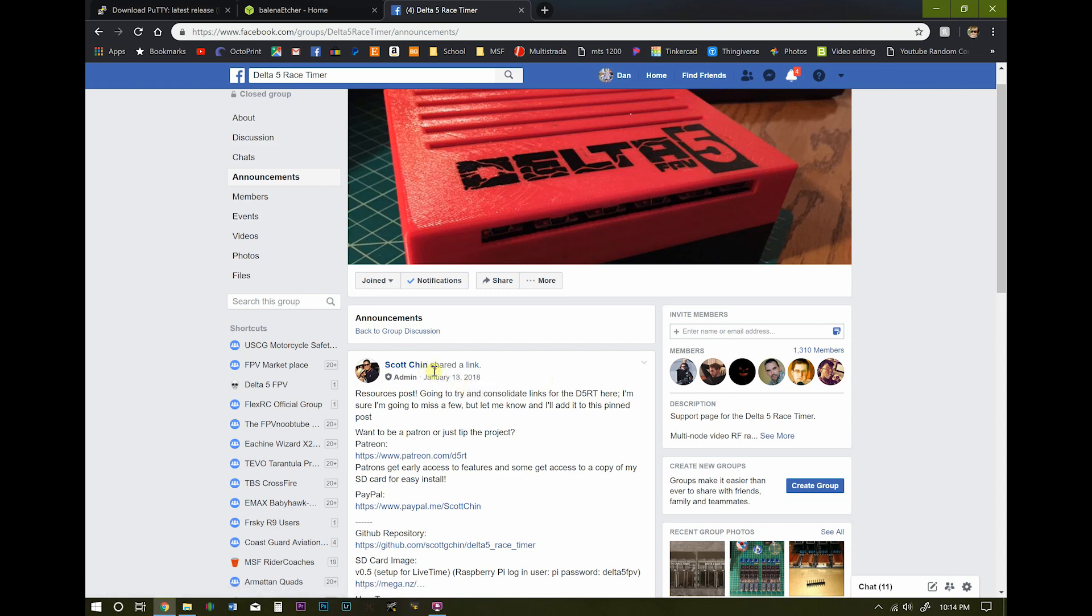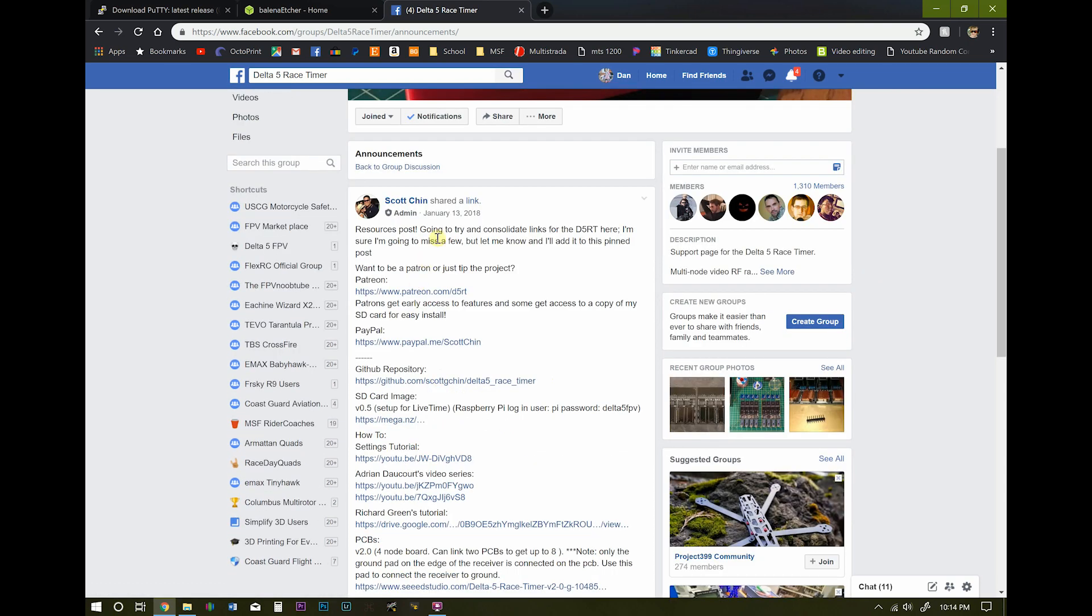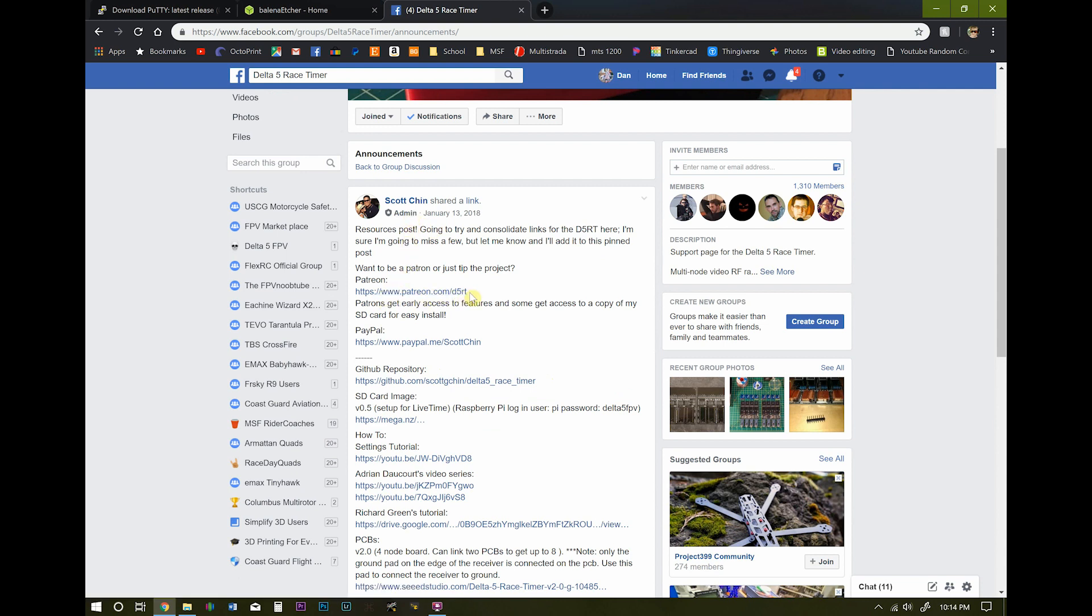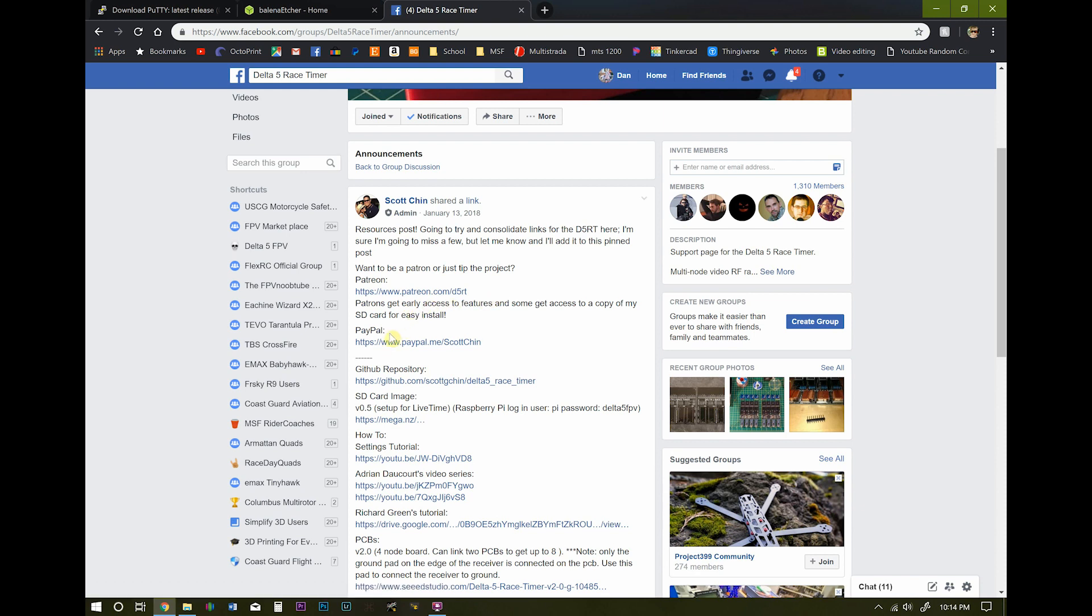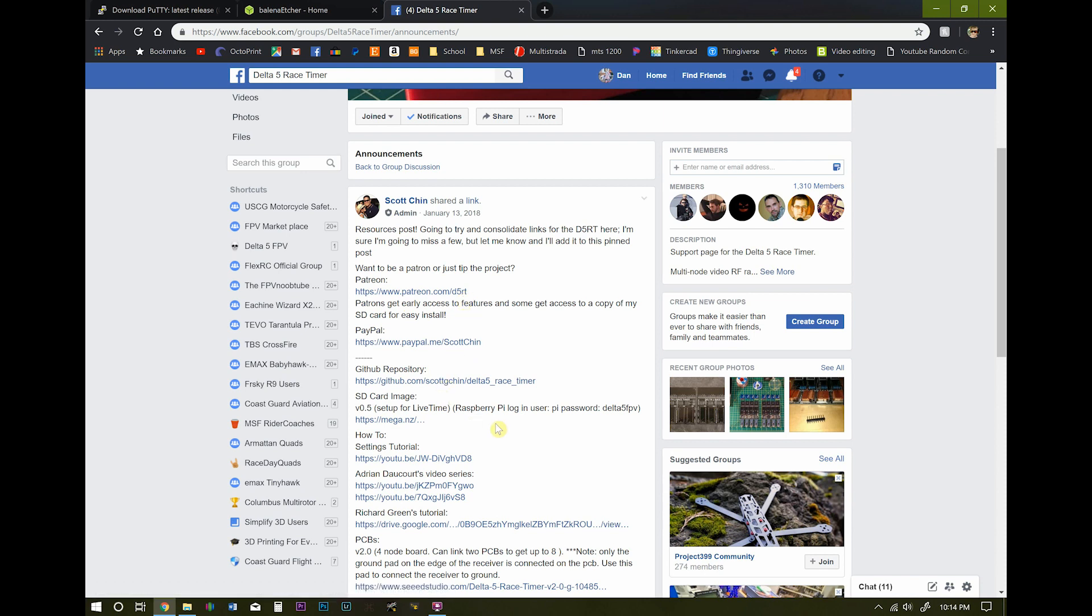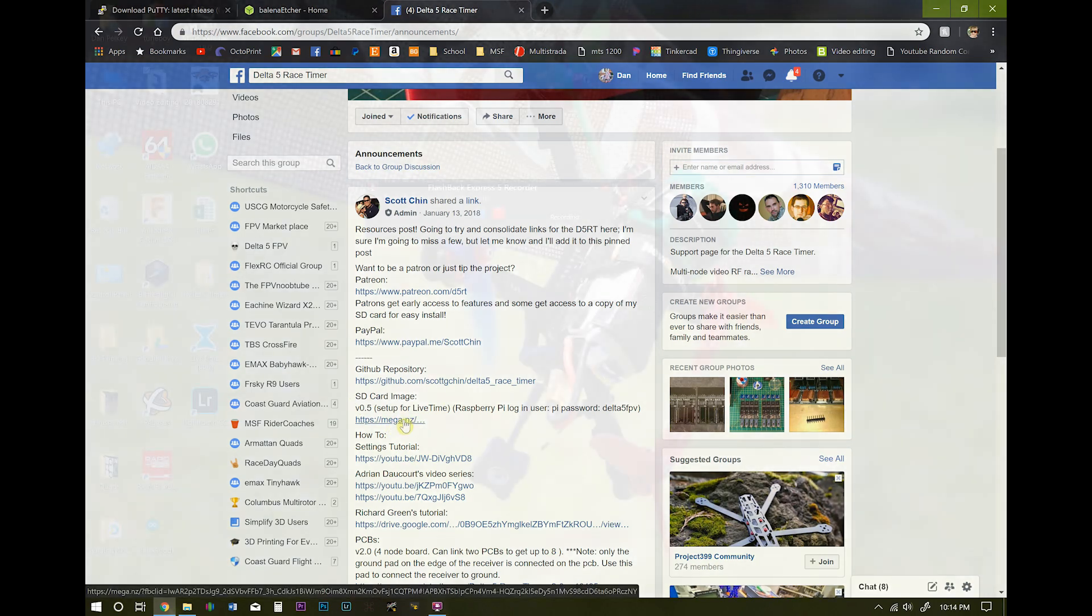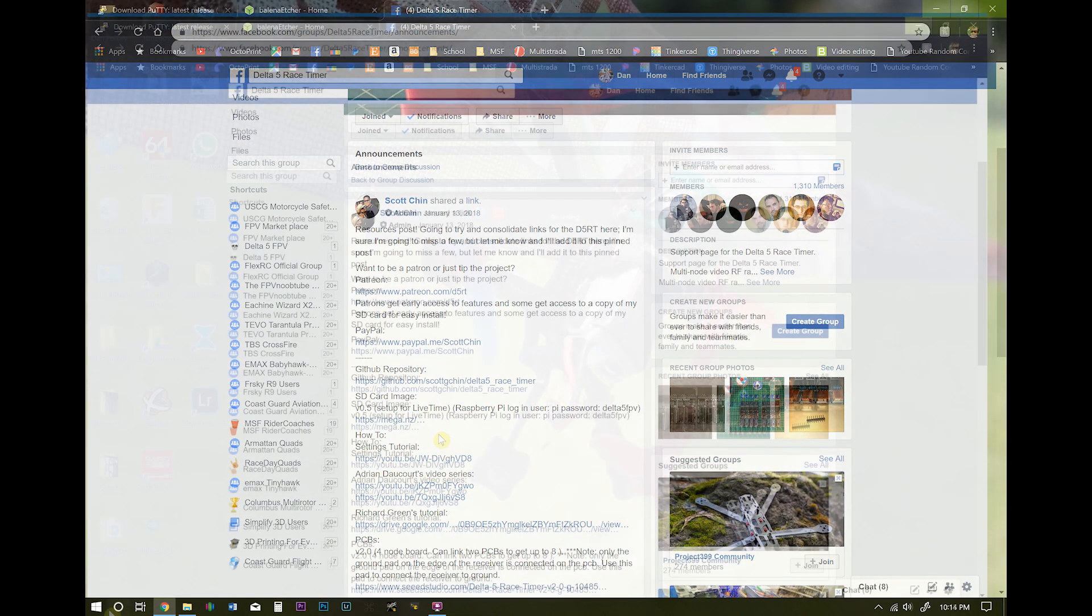He does have a Patreon page where you can get other versions that he has out there if he releases any new code or different features. If you have any questions, you can contact him here through his Patreon page. Or if you just want to kick him a few bucks for making this super easy and very low cost timing solution. But we want to come down to here where it says SD card image version 0.5. This one's set up for live time and we'll explain that later. Go ahead and download that as well.